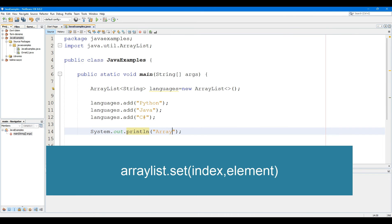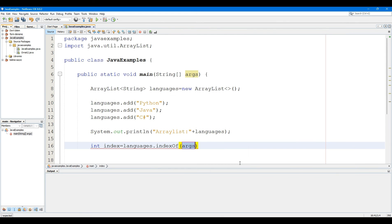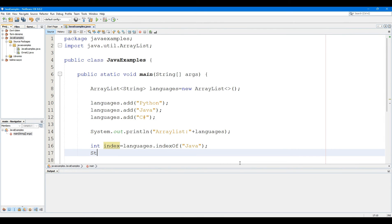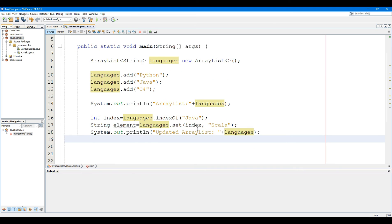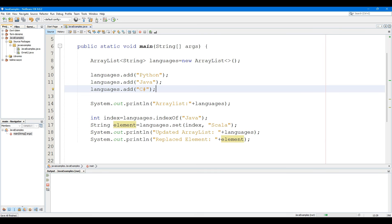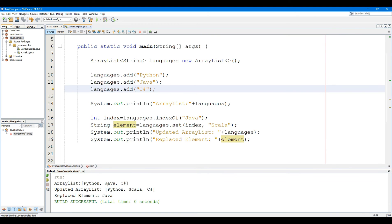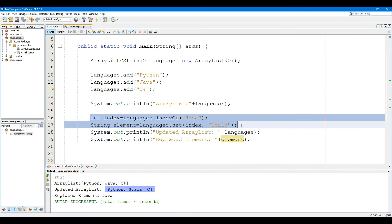The ArrayList Set method replaces the element present at a specified position with the specified element. The Set method takes two parameters: the first is the position of the element to be replaced, and the second is the new element to be stored at that index. The Set method returns the element previously present at the index, and throws an IndexOutOfBoundsException if the index is out of range. In this example, we have created an ArrayList named languages, found the Java language index using the indexOf method, and then used the Set method to replace Java with Scala at the found index.